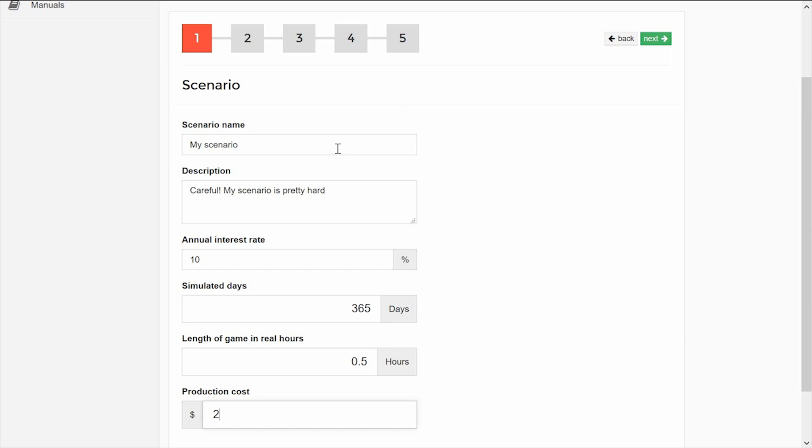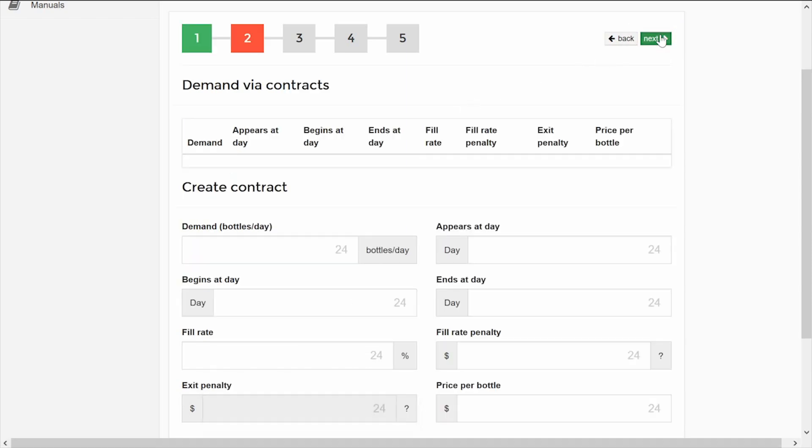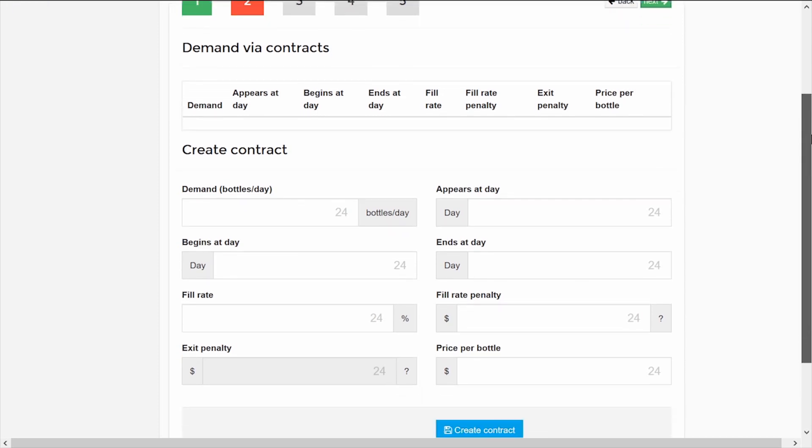When you are ready, click on the button Next. In Step 2, you configure the demand via contracts.